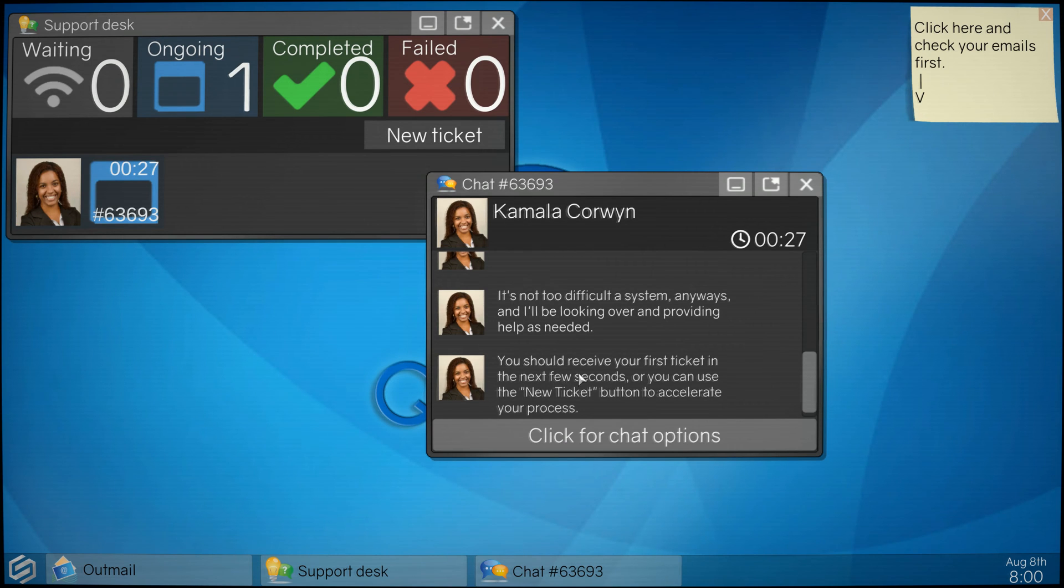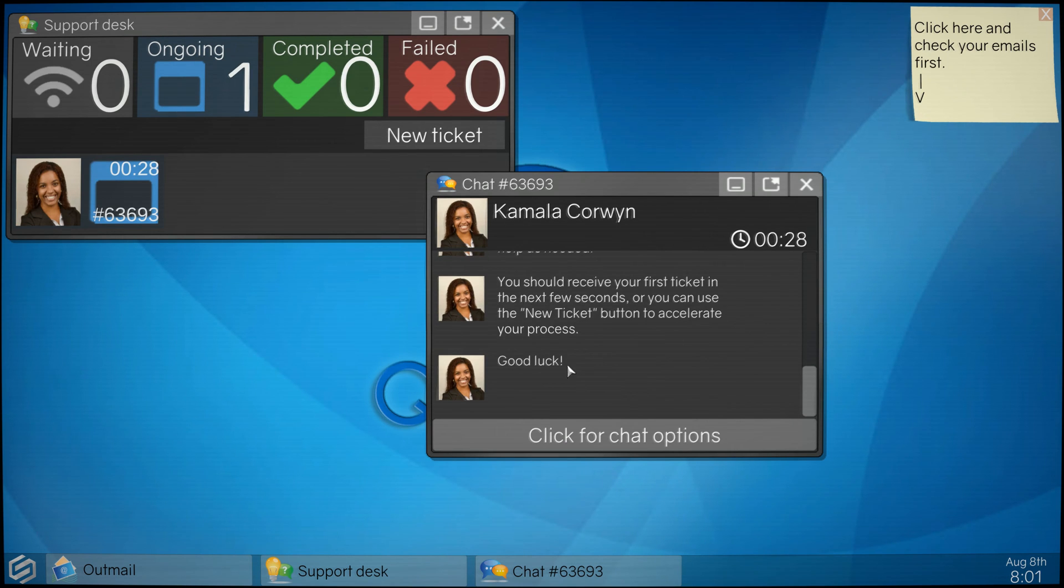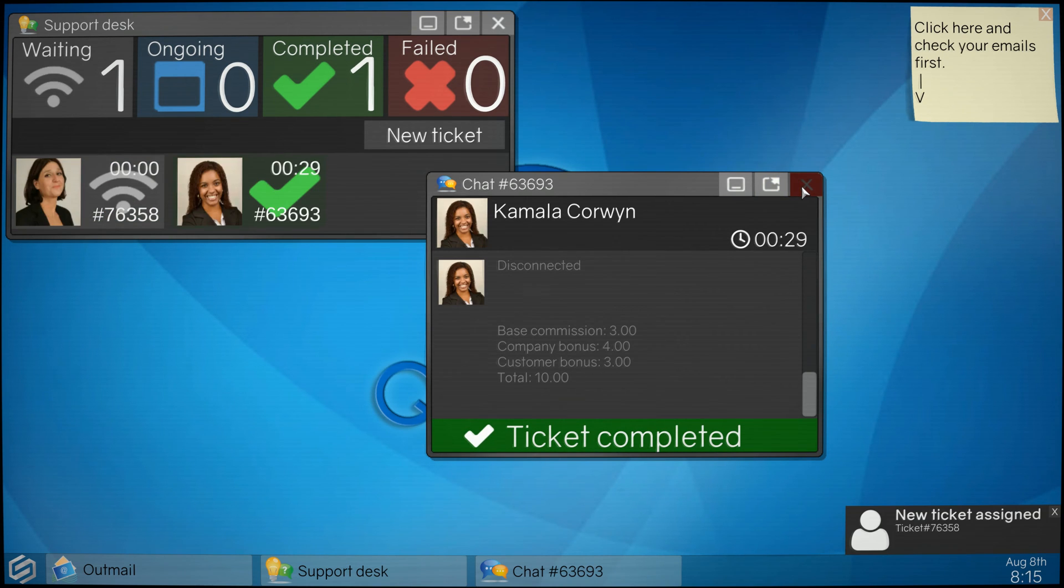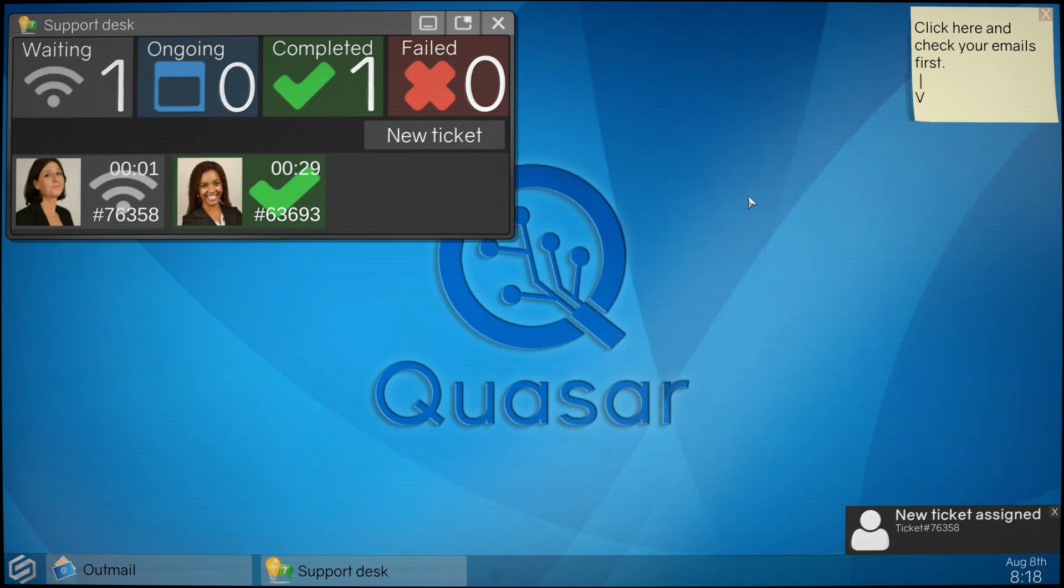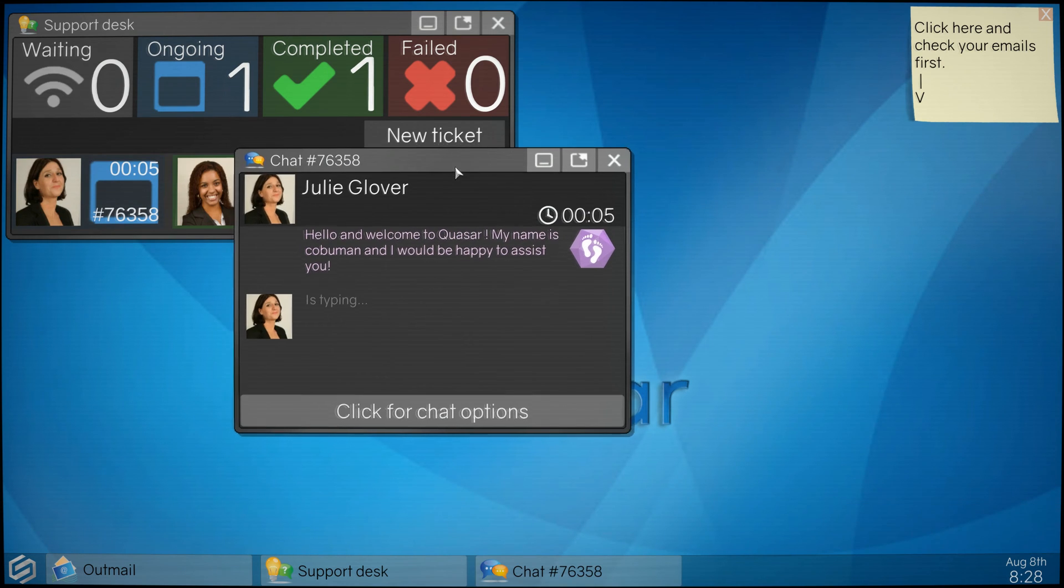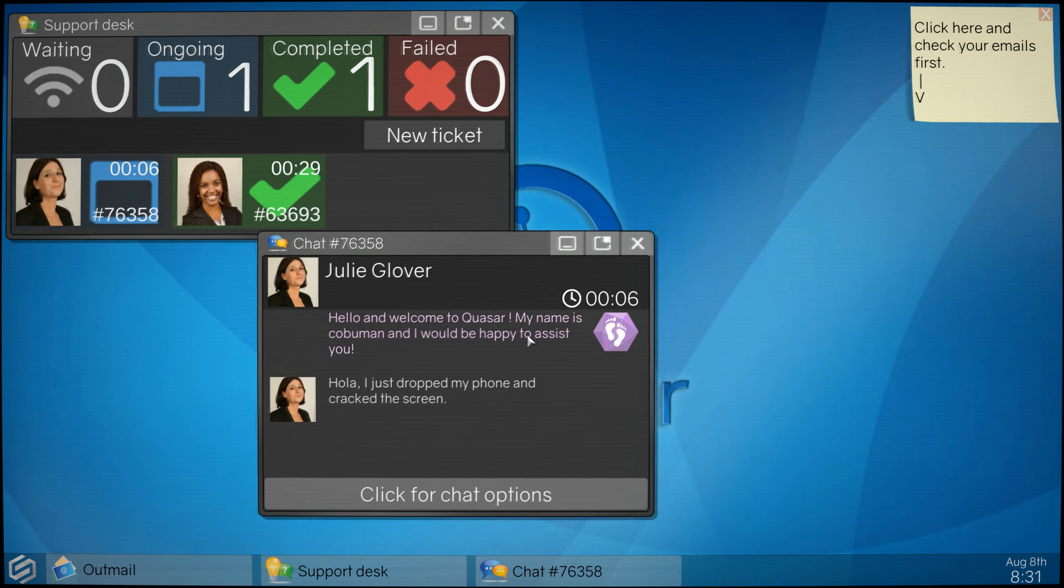So this is like all chat based. I guess that's the only way to do this type of game, is to kind of make it that. Okay, so this is a ticketing system. Ticket completed, sure why not. And I'm assuming that's the new ticket that just came through, so let's go ahead and click that.